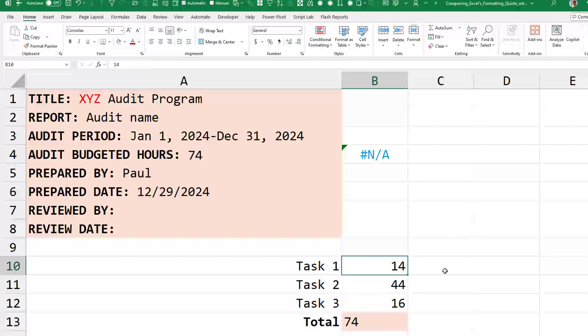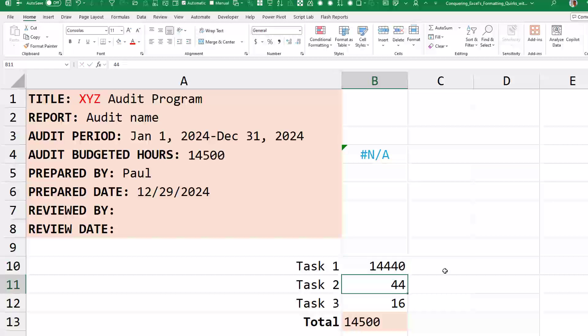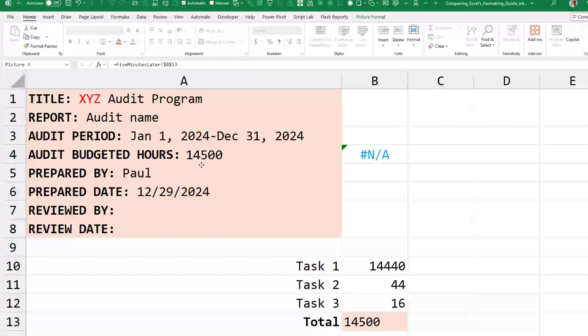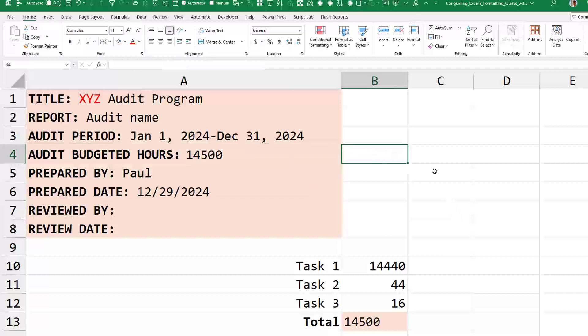Now we have something that looks just like a formula result. The only concern is if the value gets too large — you have to make sure the linked picture is wide enough that you never get hash signs. You can nudge it into place. And although it's not a formula, it will look like one. The label stays bold, and the result shown in the linked picture is not bold. So can you format part of a cell that comes from a formula? No, you can't — but using this Paste Linked Picture trick from the paste dropdown, you can get something that looks about the same and control the formatting of the label and the result separately.